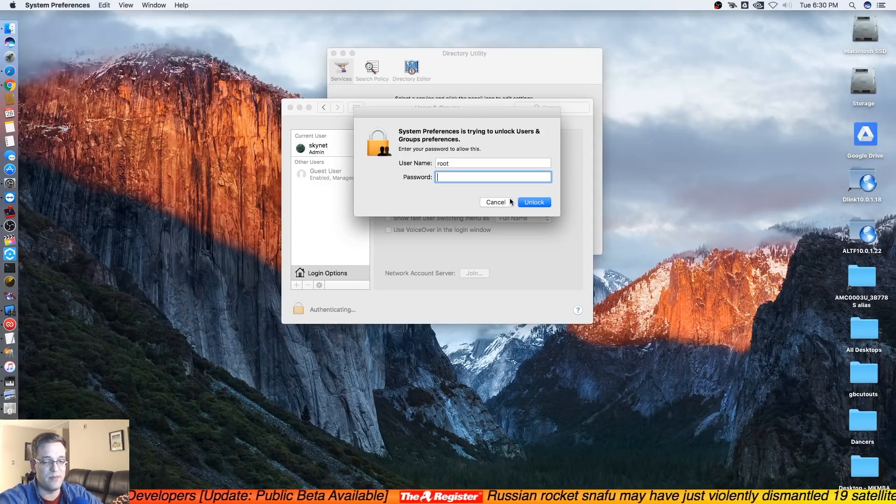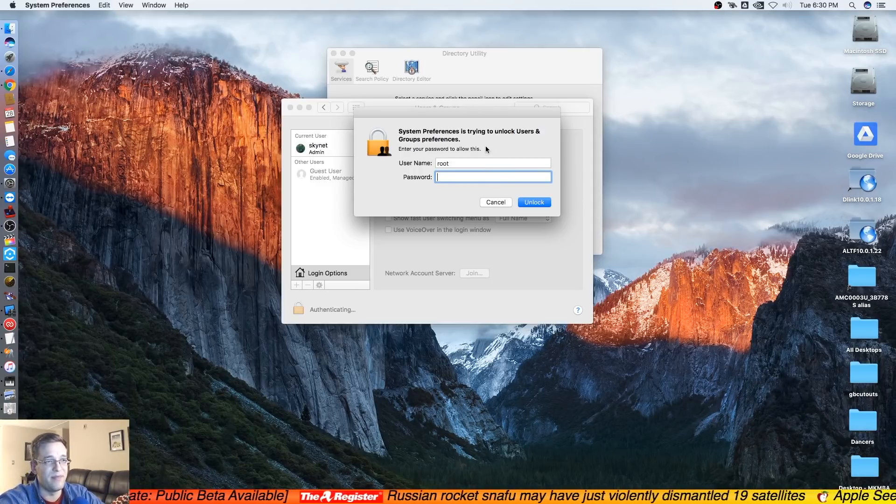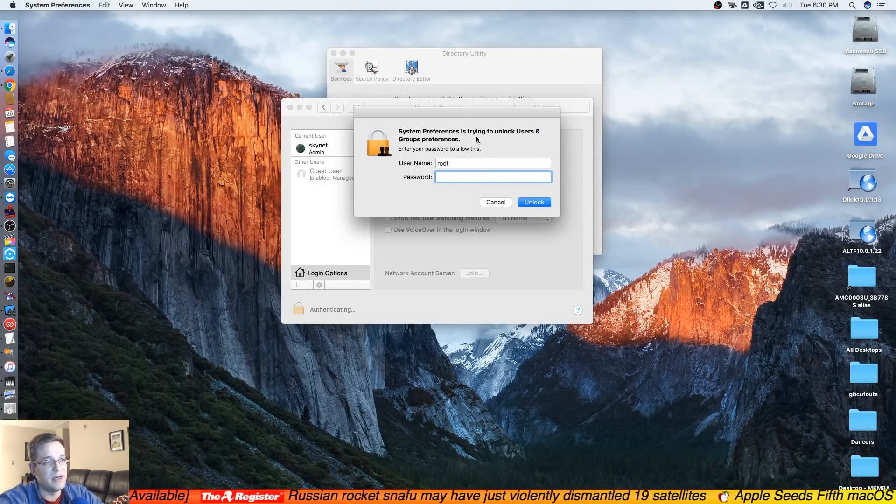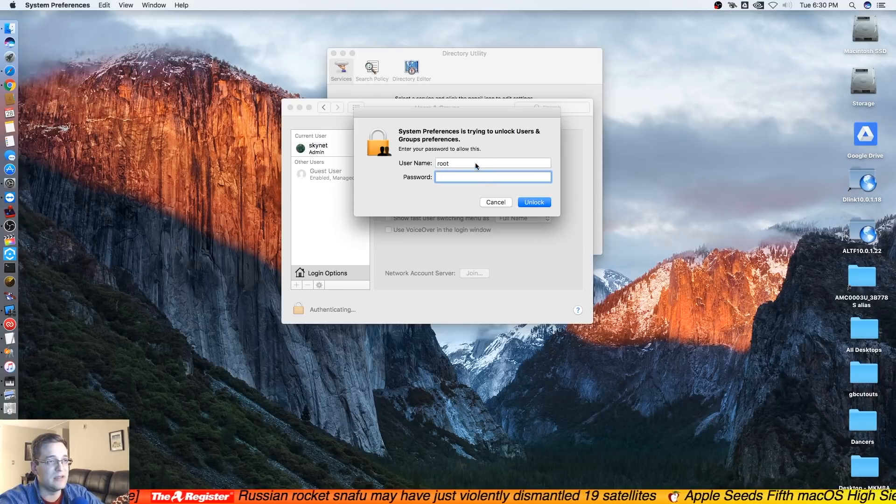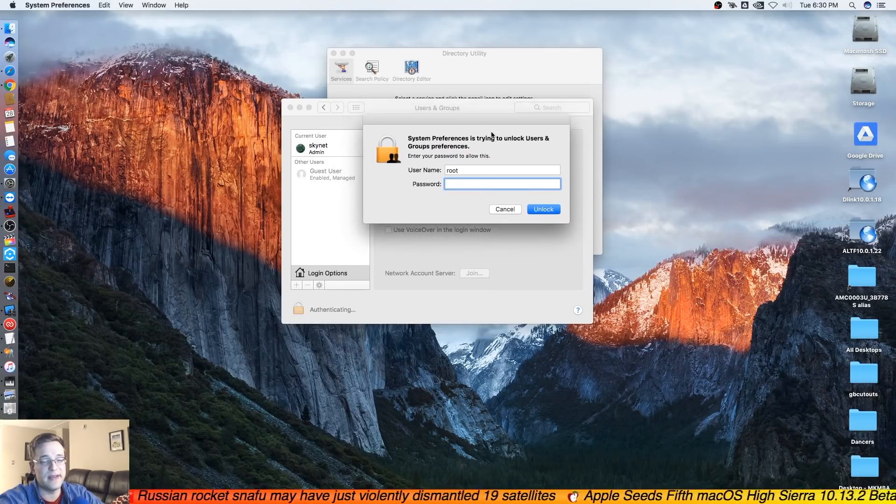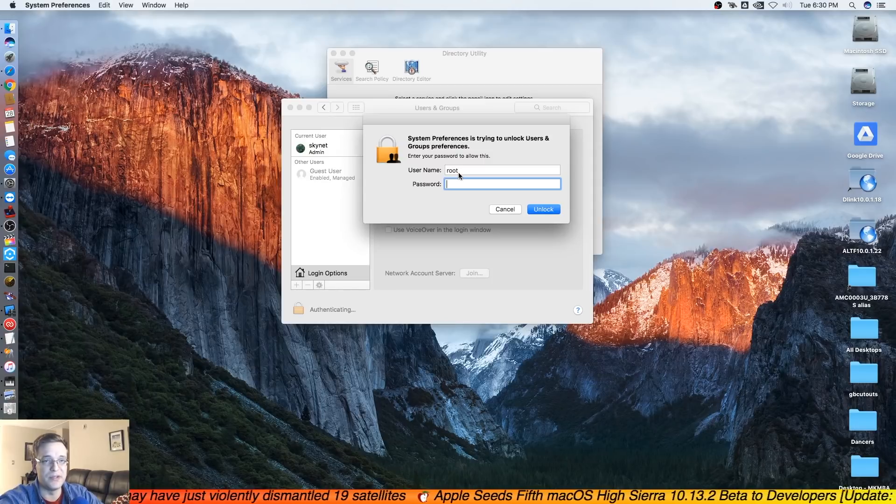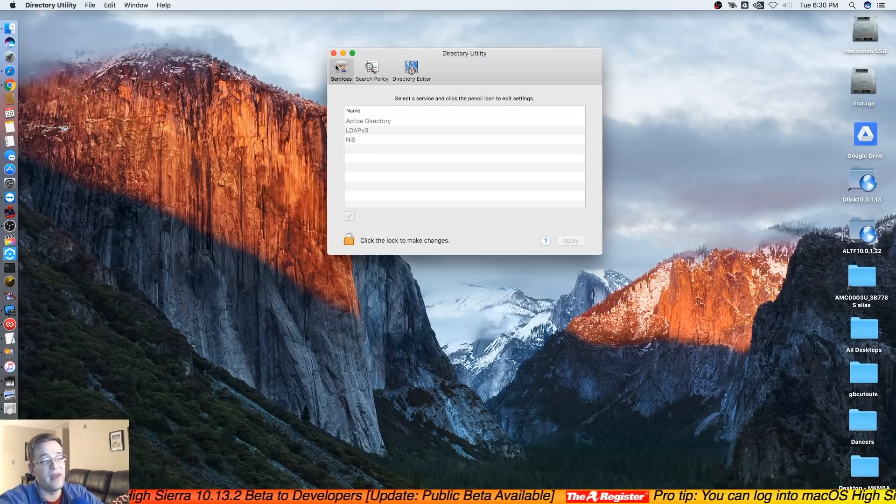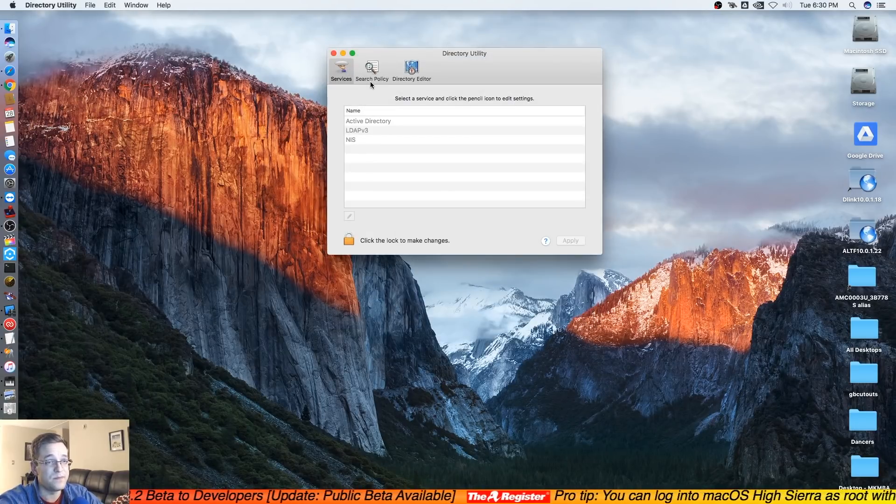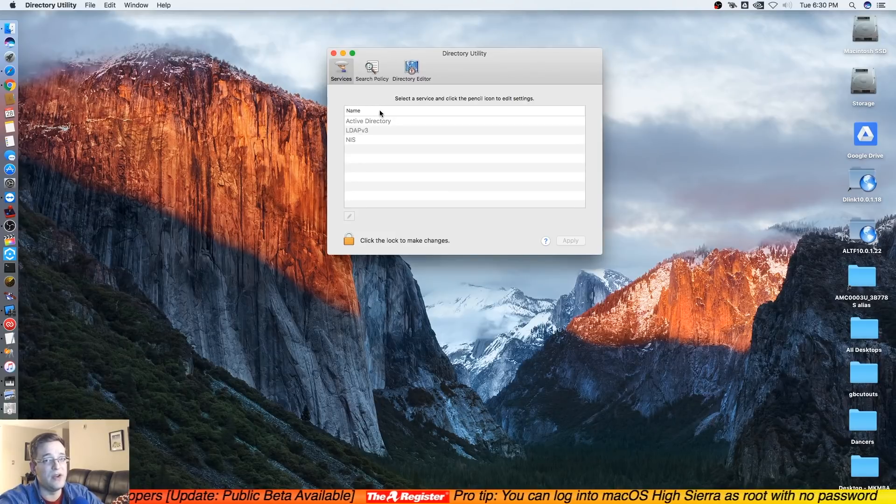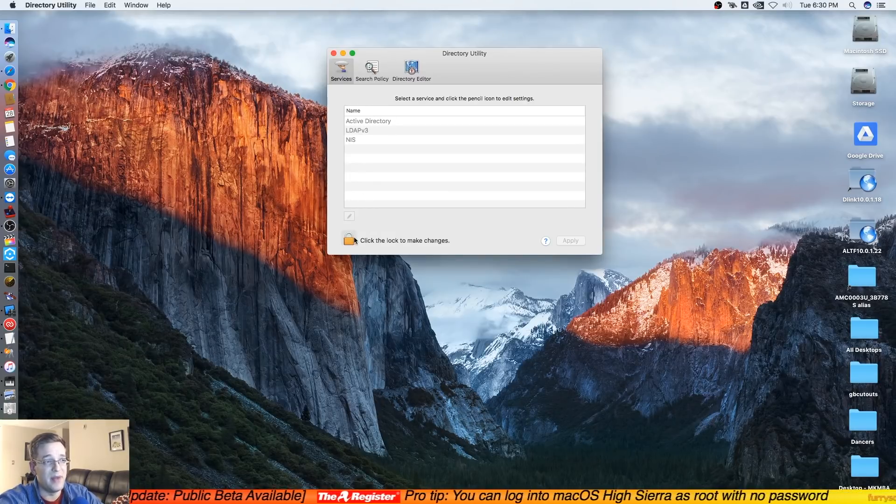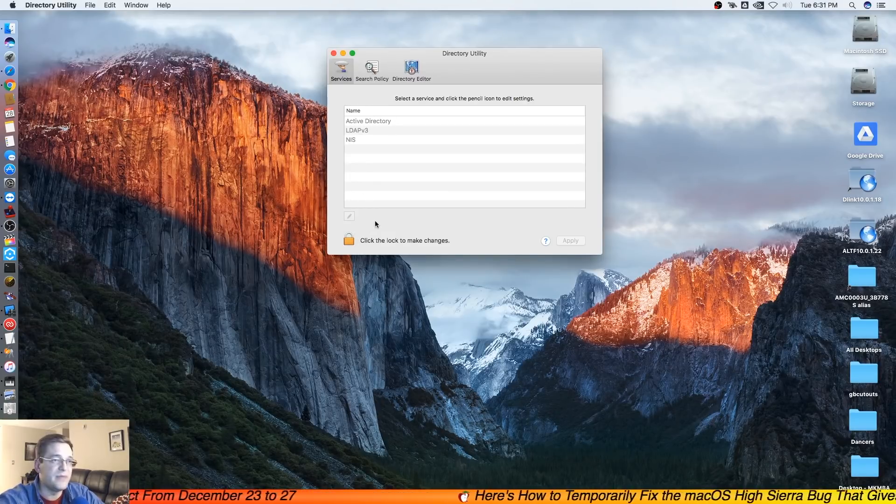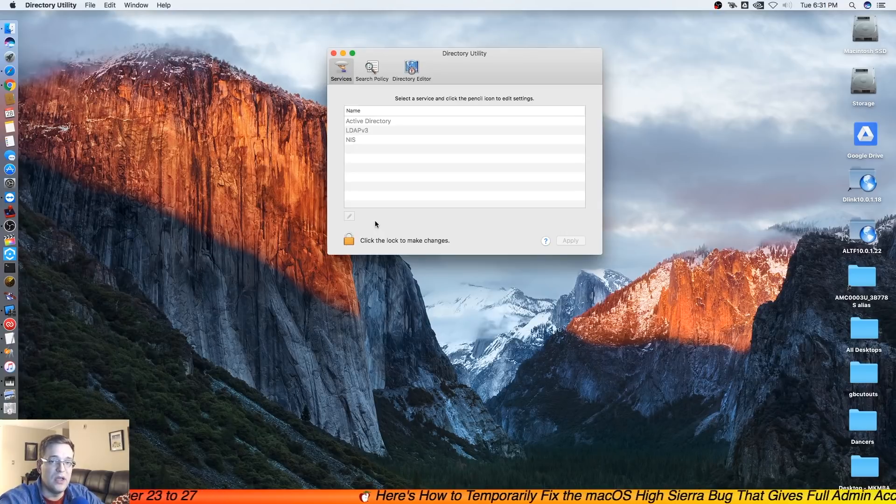So you know it's a shame that this came to light before they could fix it, but it is what it is. You know that there's a fix, all you have to do is just enable root and create a password. So once they release the update you can go ahead, go back in here and disable the root user. In any case, thank you for watching and we'll see you soon.